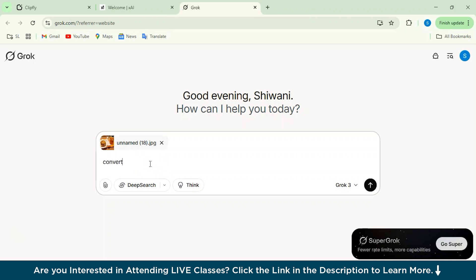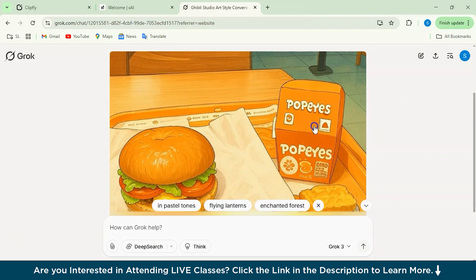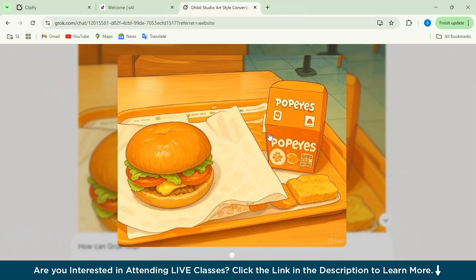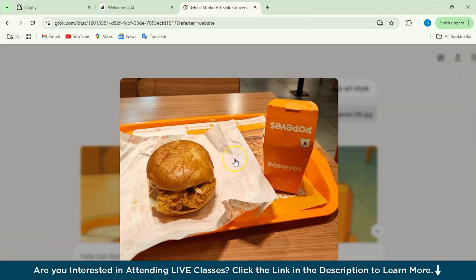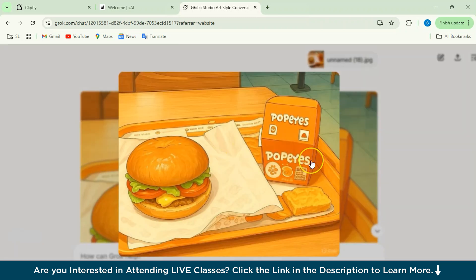After attaching the image, just write 'Convert this image to Ghibli Studio art style' and then click Enter. You can also attach multiple images, but for now I'm just attaching one. Our Ghibli image is ready and this is perfect — a great alternative, very similar to ChatGPT. You can see all the details. This was the image I gave to Grok and this was the Ghibli conversion — I'd rate it 10 out of 10.